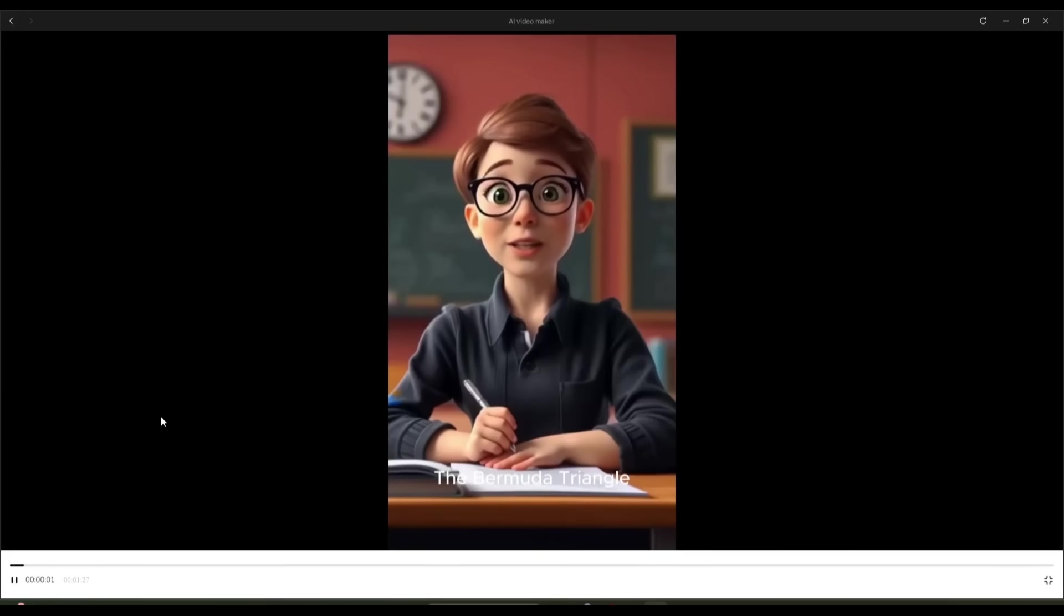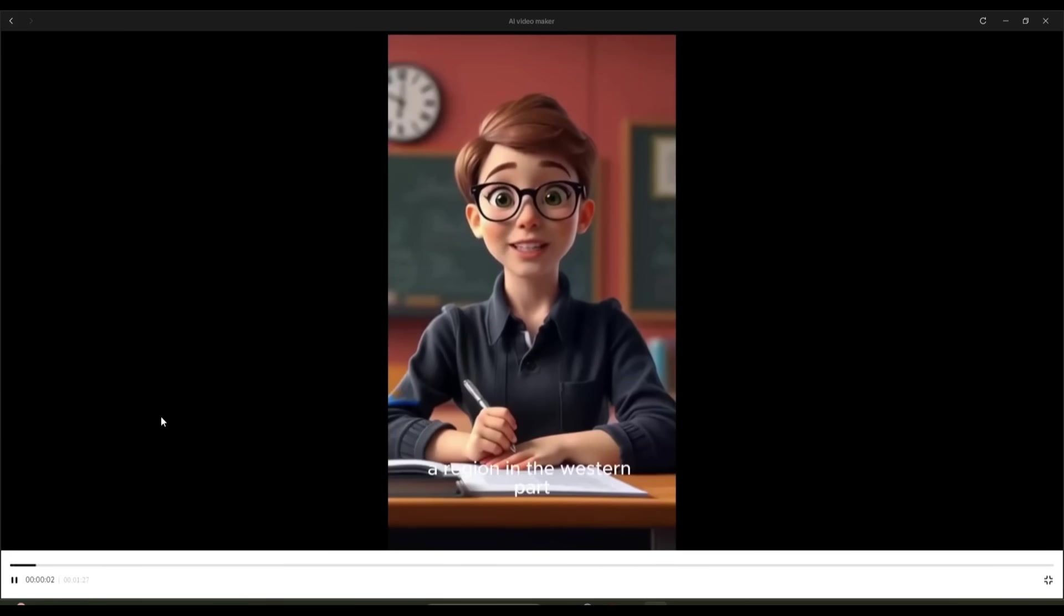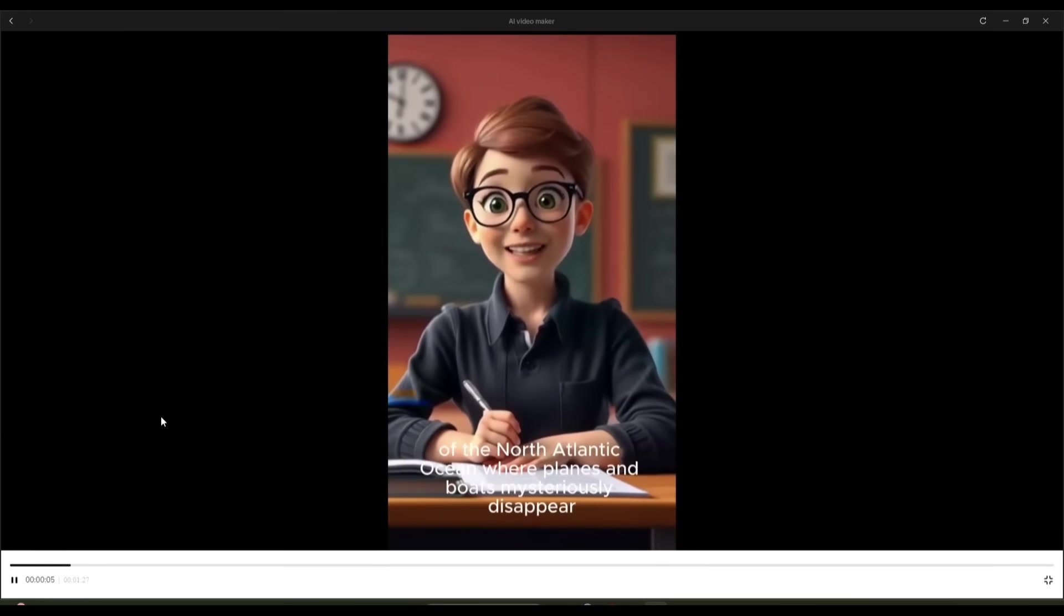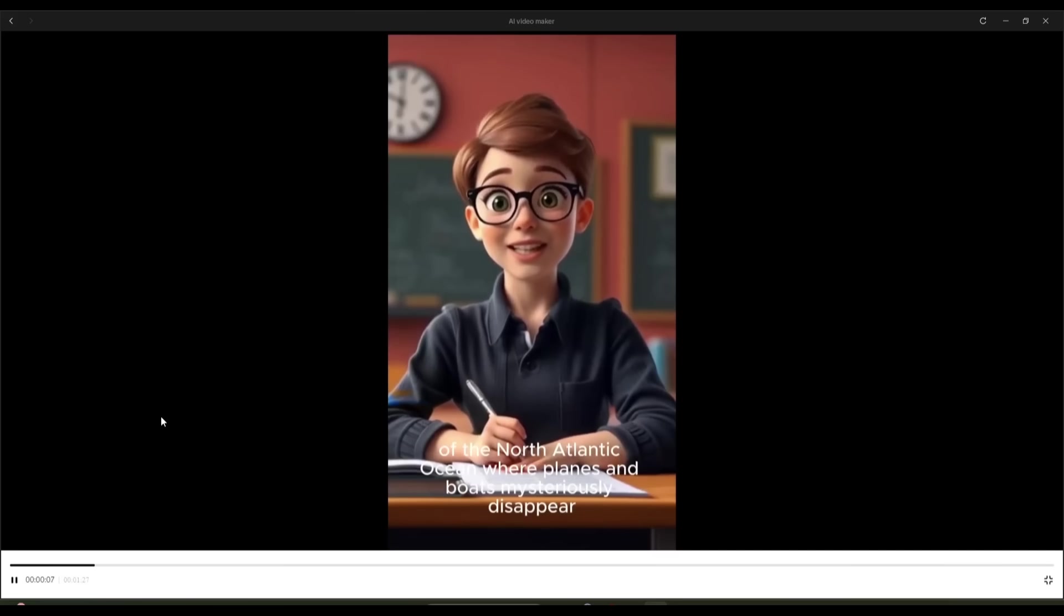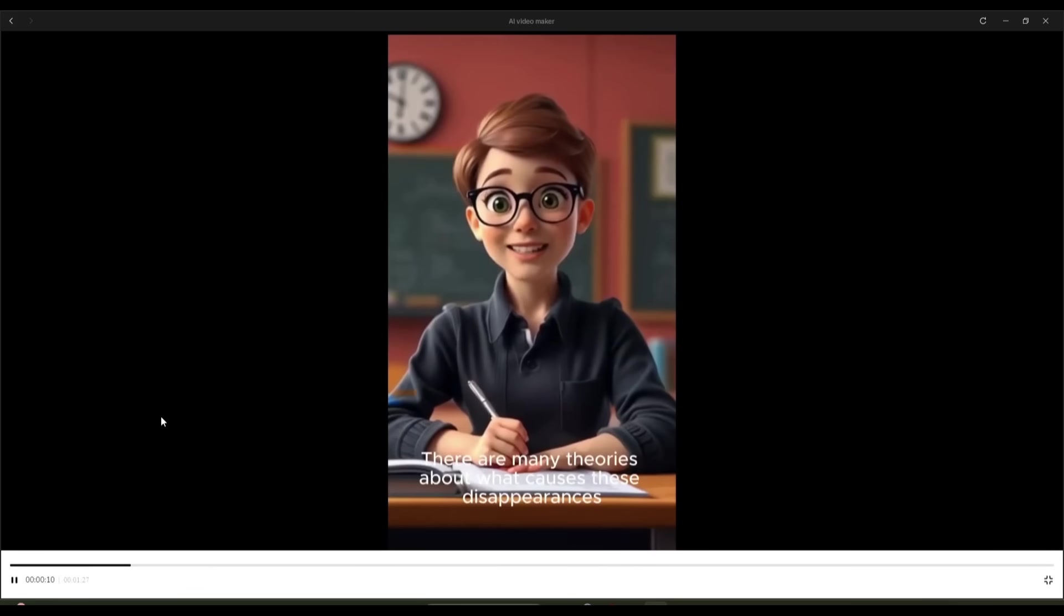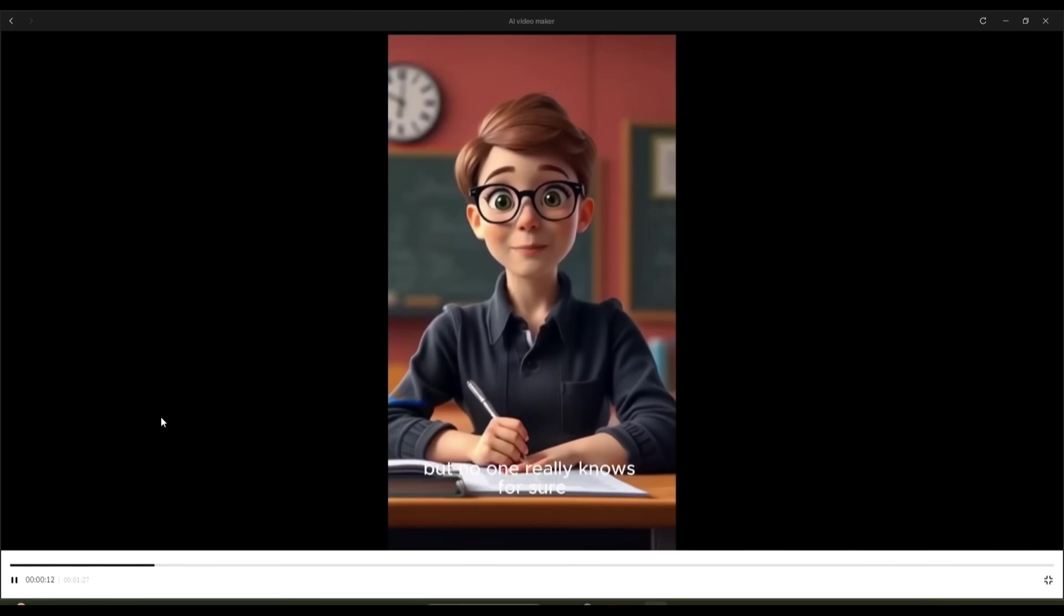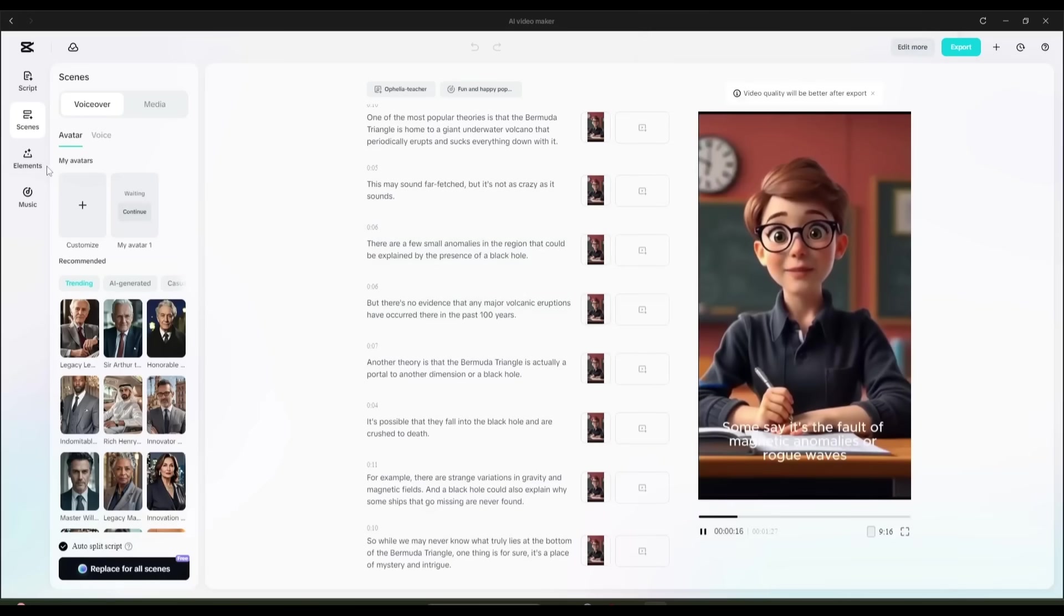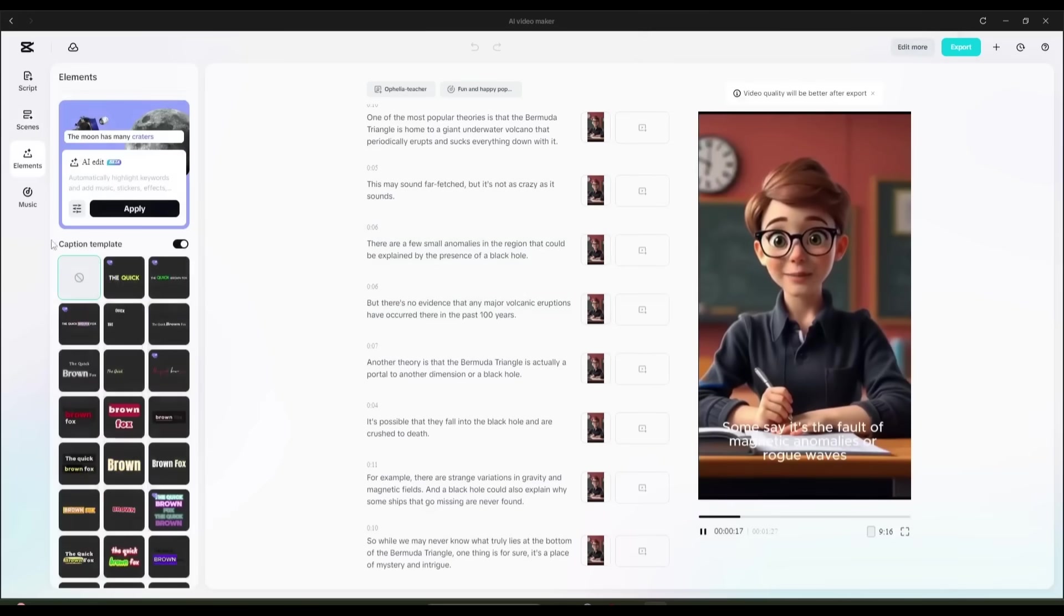The Bermuda Triangle, a region in the western part of the North Atlantic Ocean, where planes and boats mysteriously disappear. There are many theories about what causes these disappearances. And the quality of the video is just amazing. Now you can customize the video and make it super engaging.